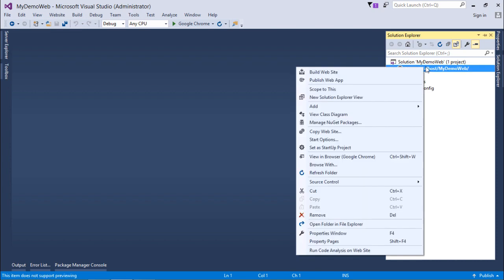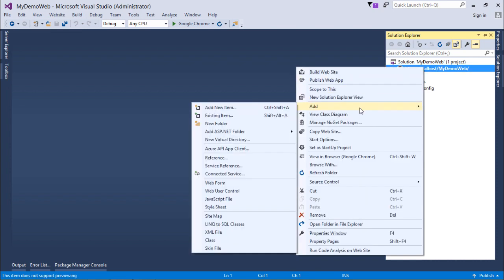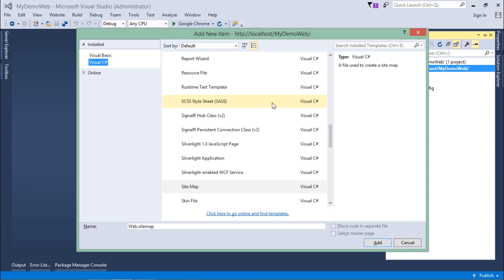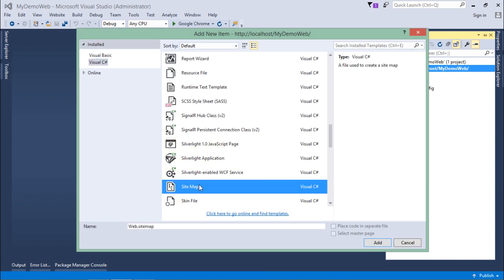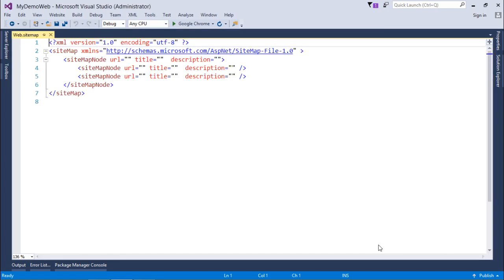We will add new item, and from here I will add the sitemap file right here. The name of the sitemap file is web.sitemap, so I will add it. Here you can see it is the XML-based file.